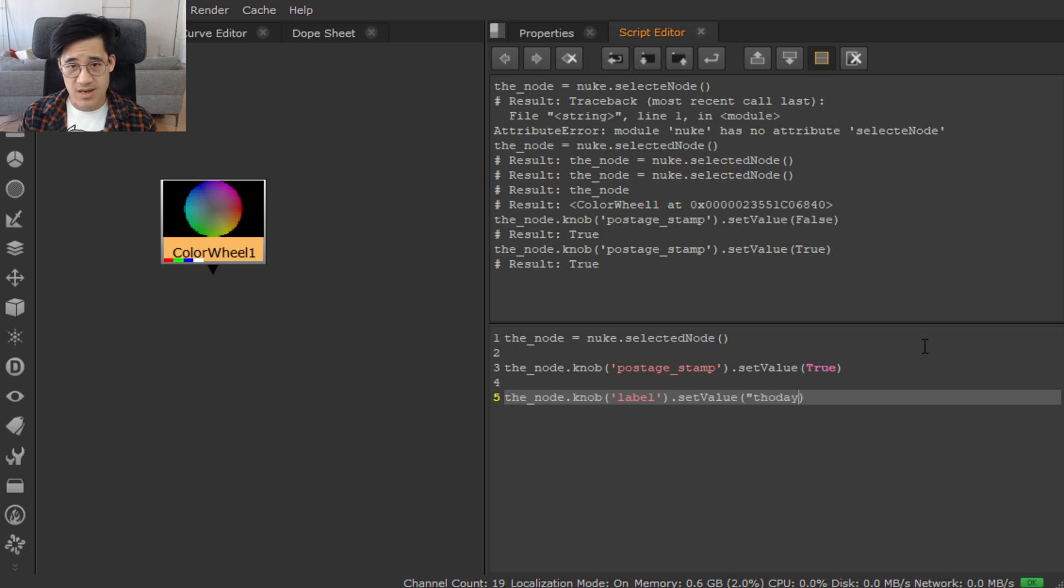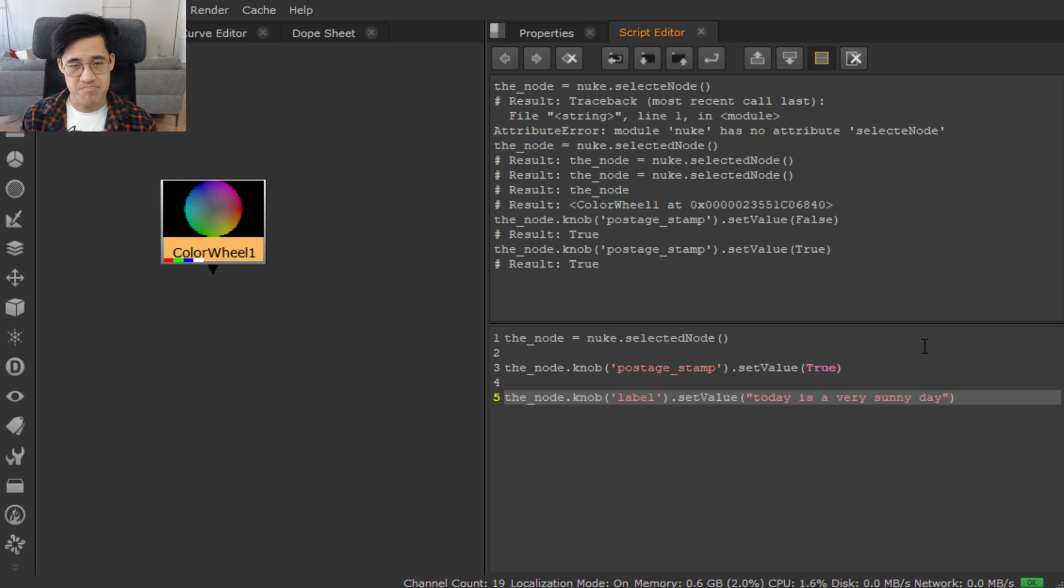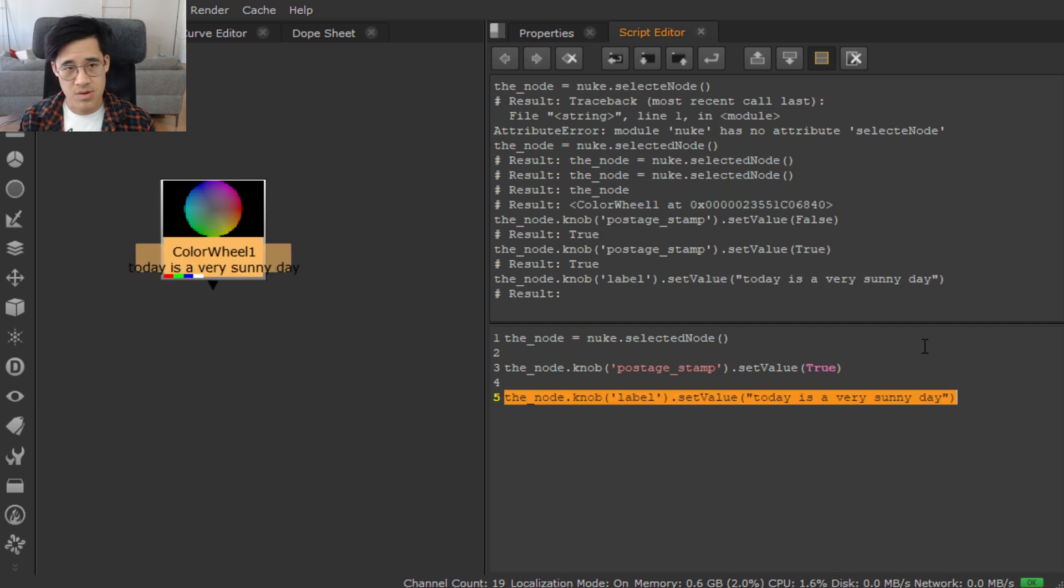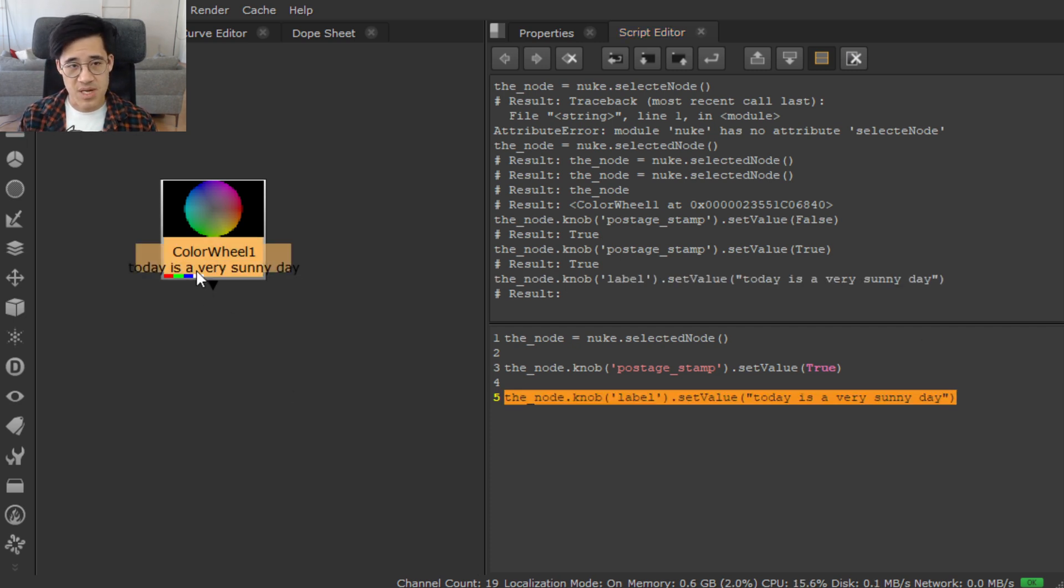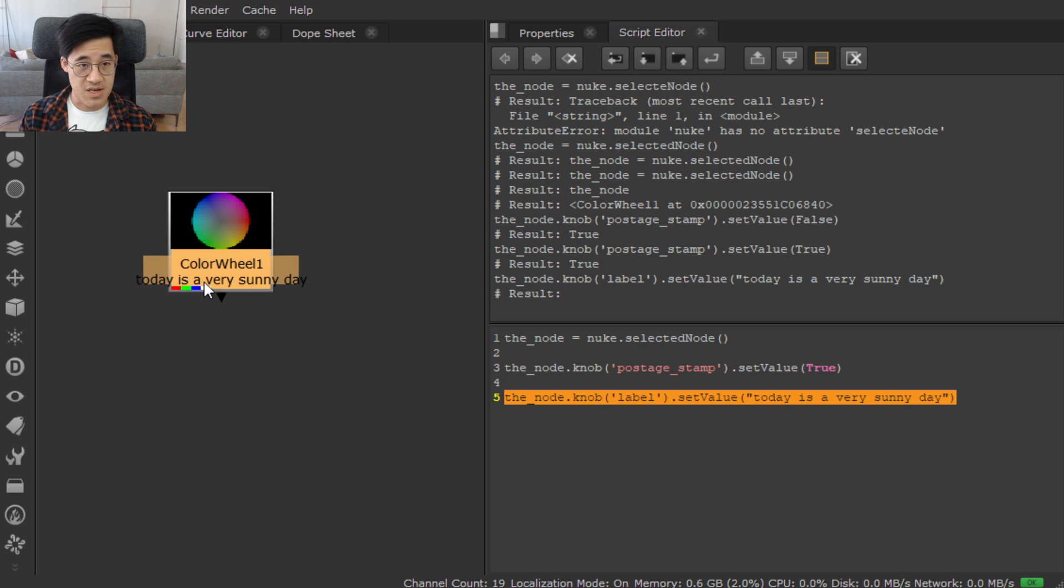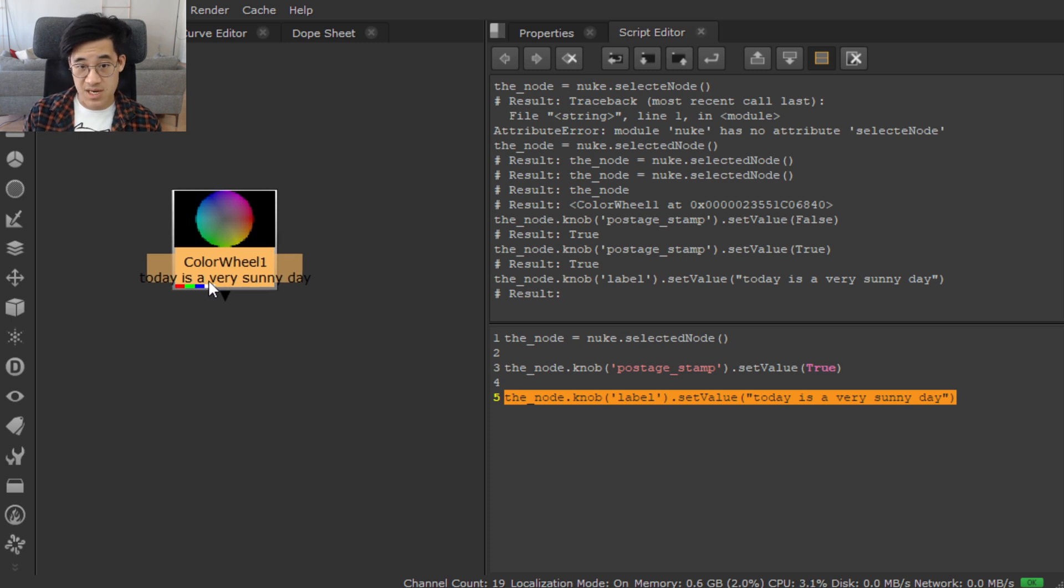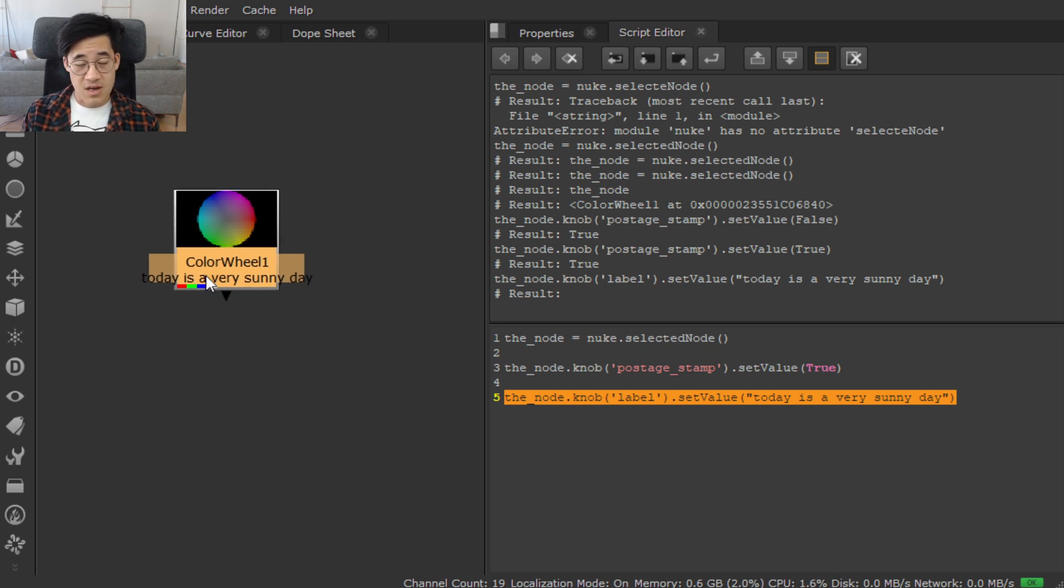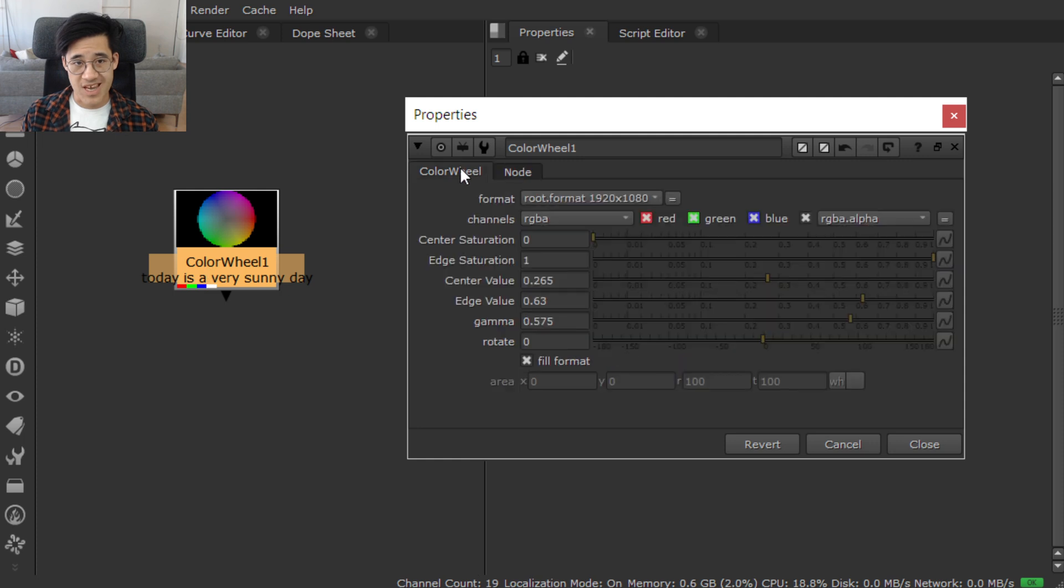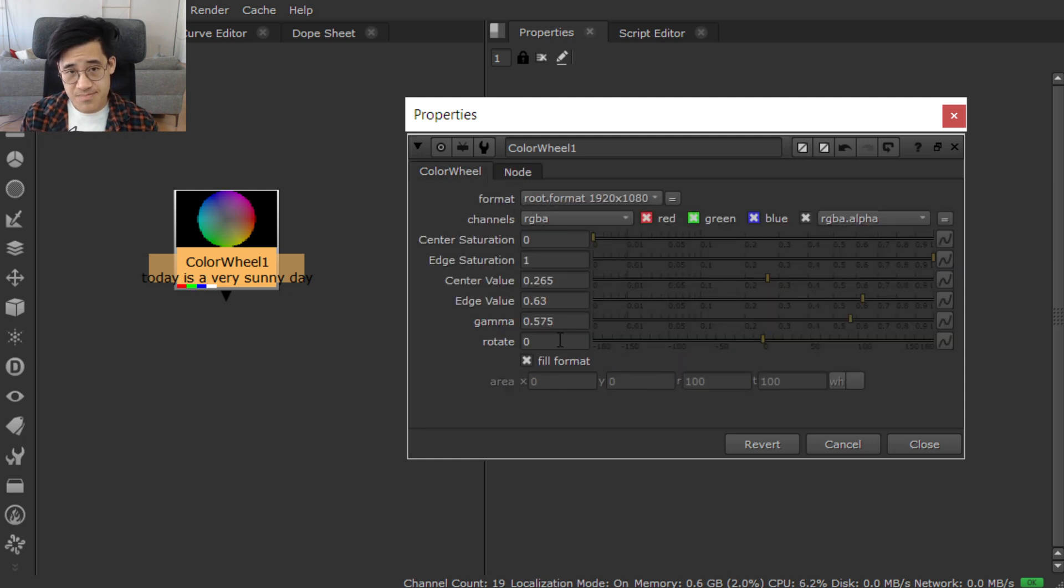Done. Same thing selected. Wham. And here we are. We've set the value of the label to be today is a very sunny day. So you can sort of get an idea about how you can use this to manipulate anything here.